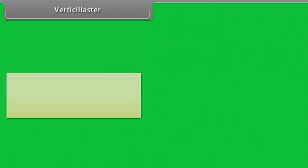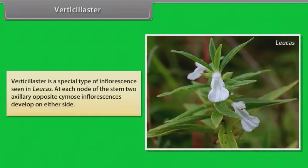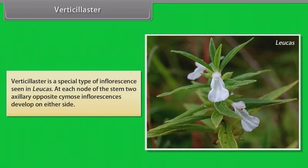Verticillaster is a special type of inflorescence seen in Leucas. At each node of the stem, two axillary opposite cymose inflorescences develop on either side.